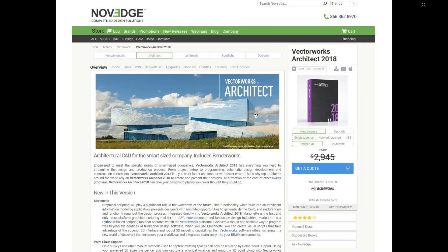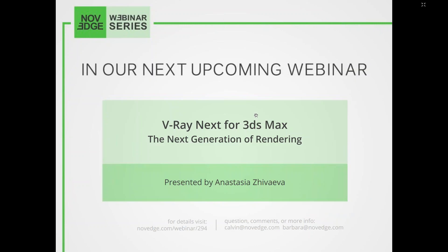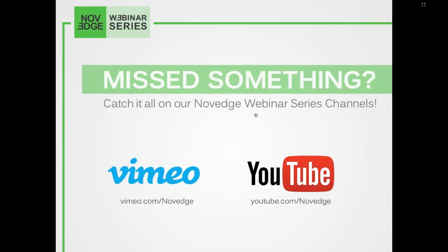Novedge is one of the largest online stores for design software, with a huge assortment of software solutions for every designer's needs. You can find us at Novedge.com and see the Vectorworks product page. For daily software news find us on Facebook, Google+, Twitter and Instagram. Coming up next week: V-Ray Next for 3DS Max. This session is being recorded and can be re-watched on Vimeo and YouTube. Now I'll share Jonathan's screen — take it away Jonathan.